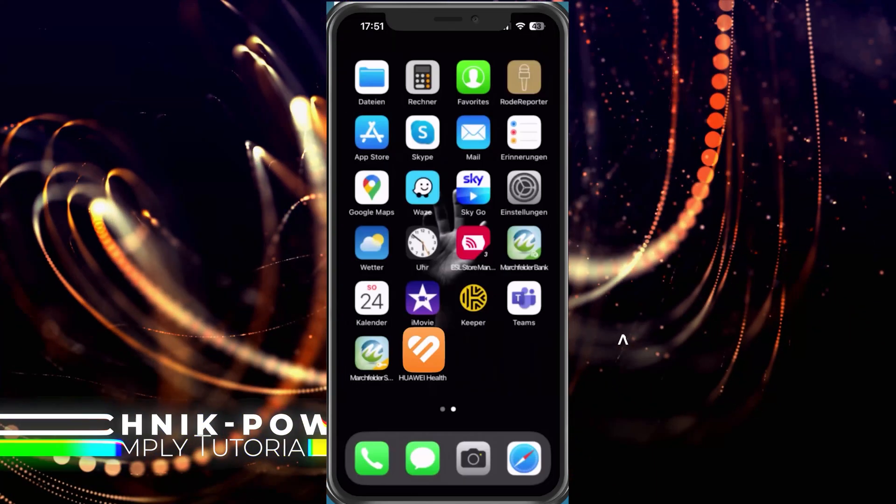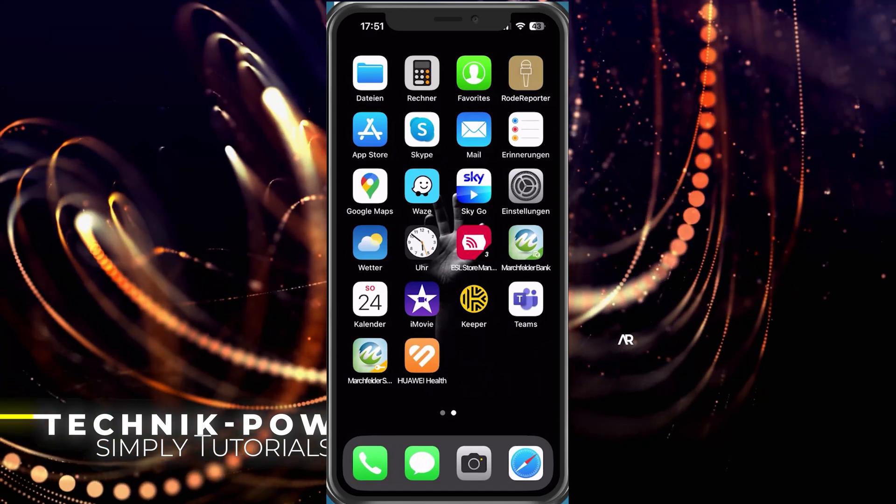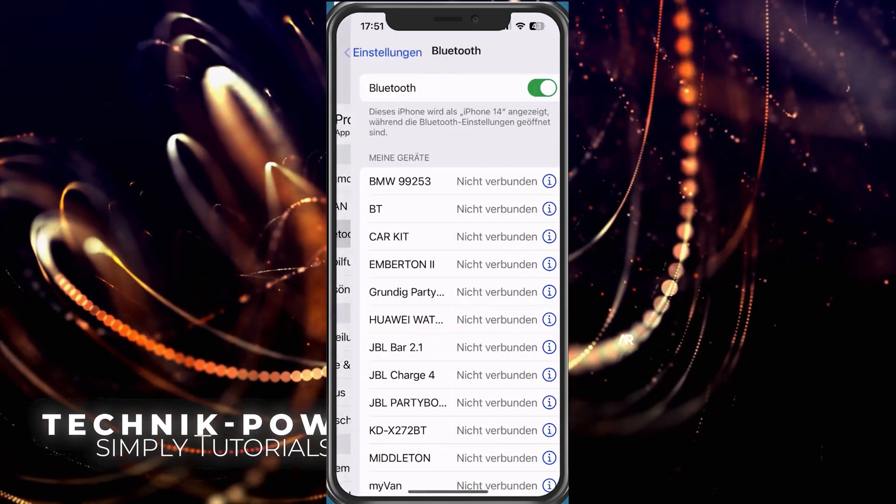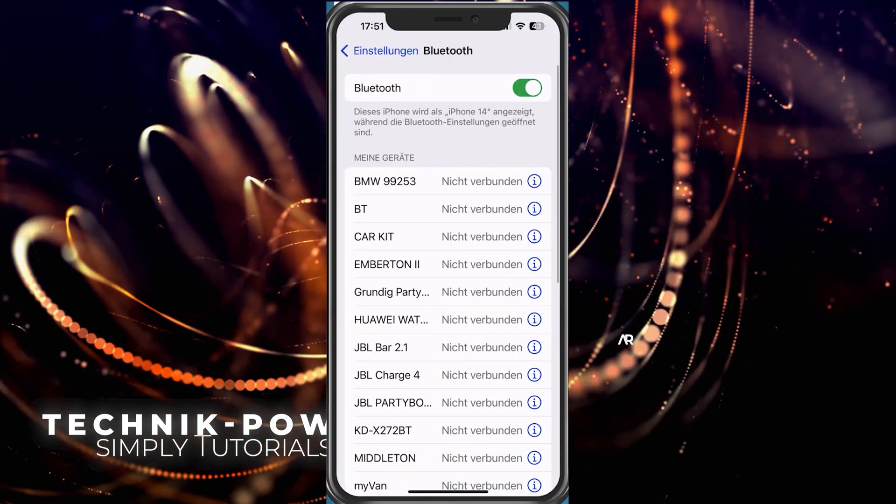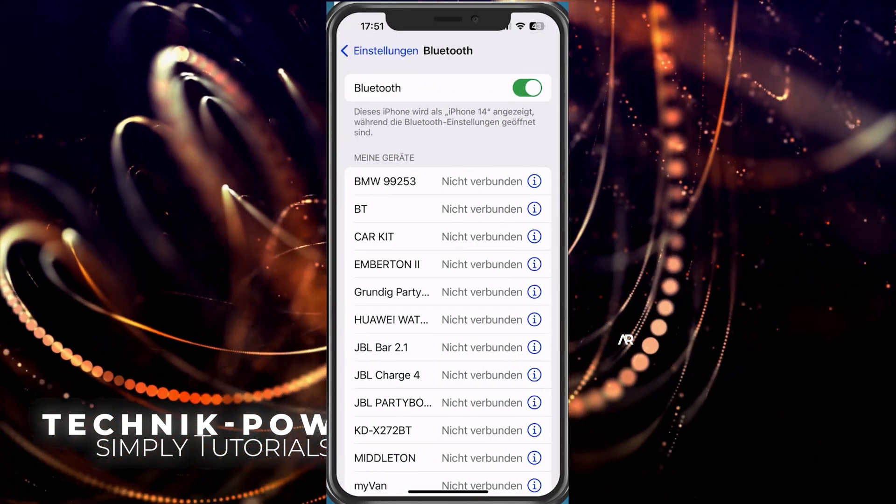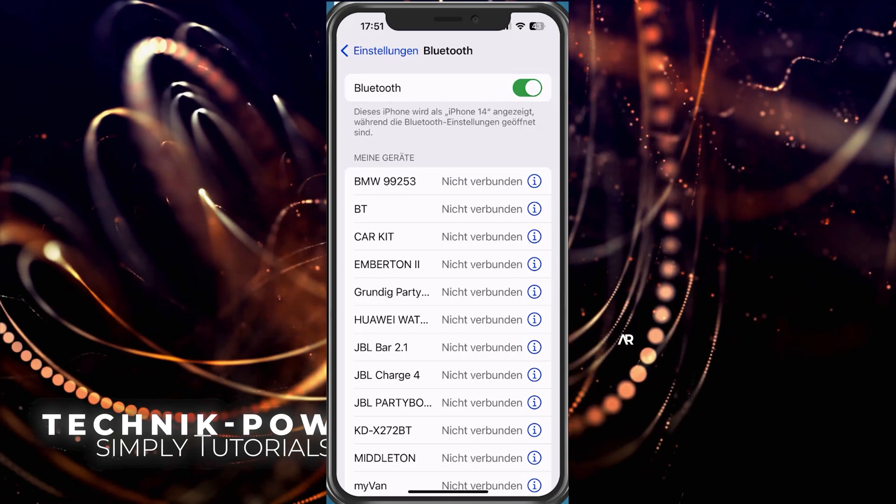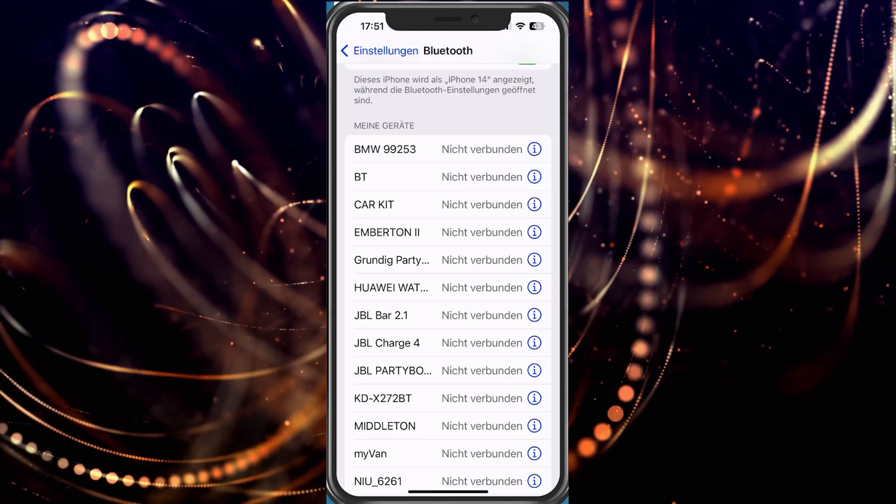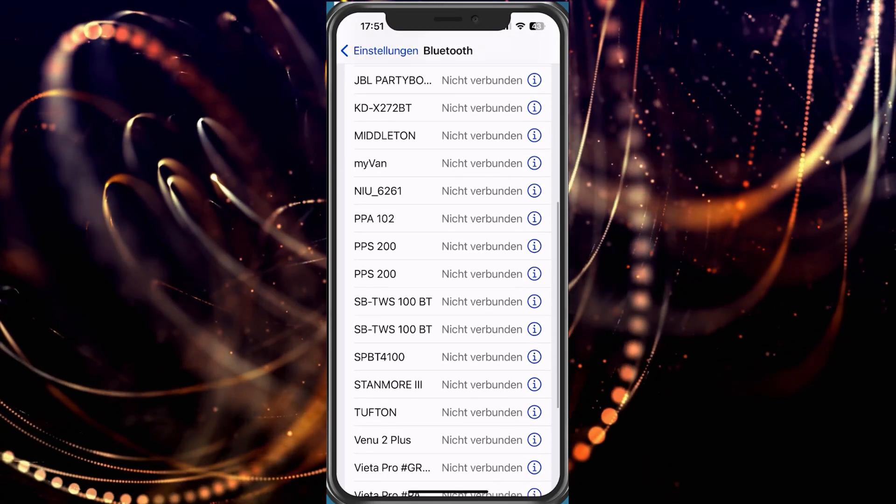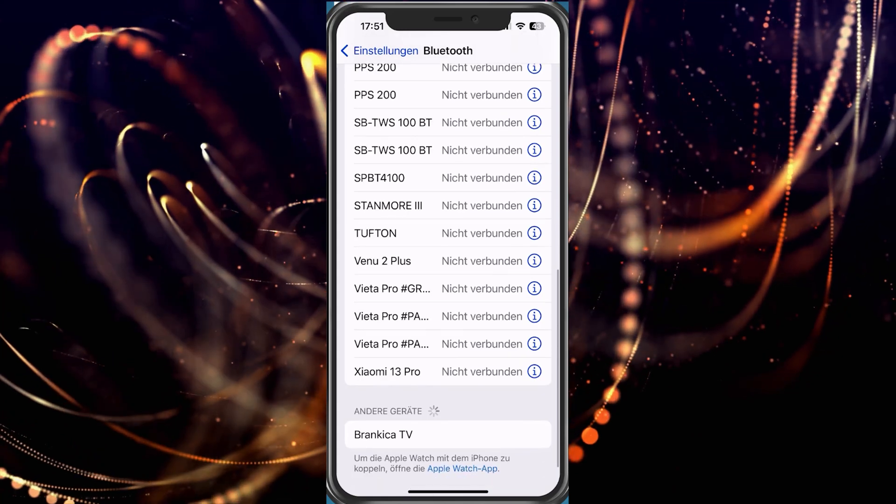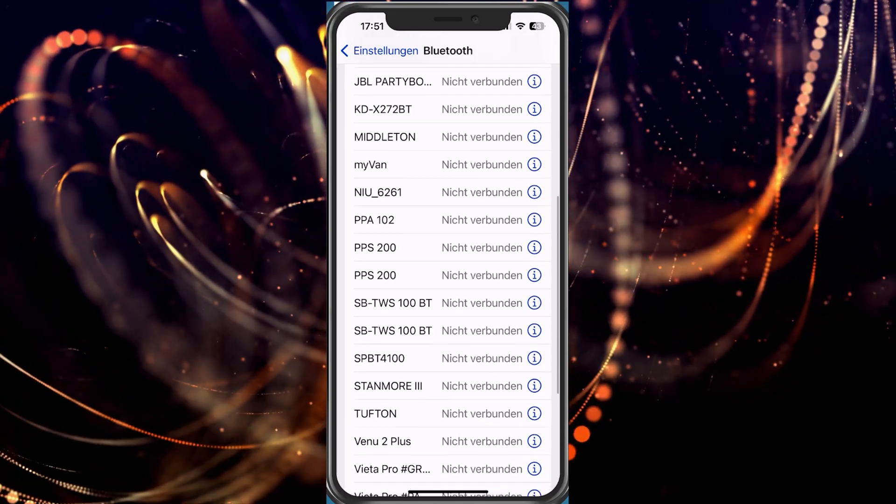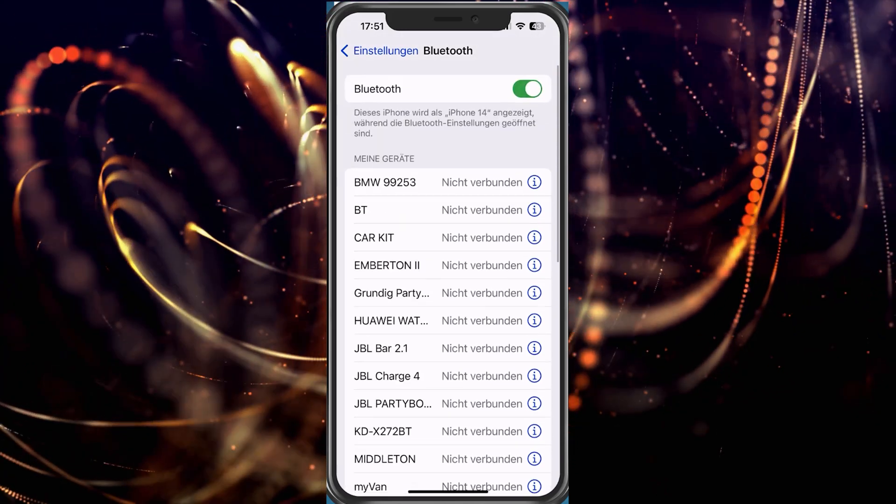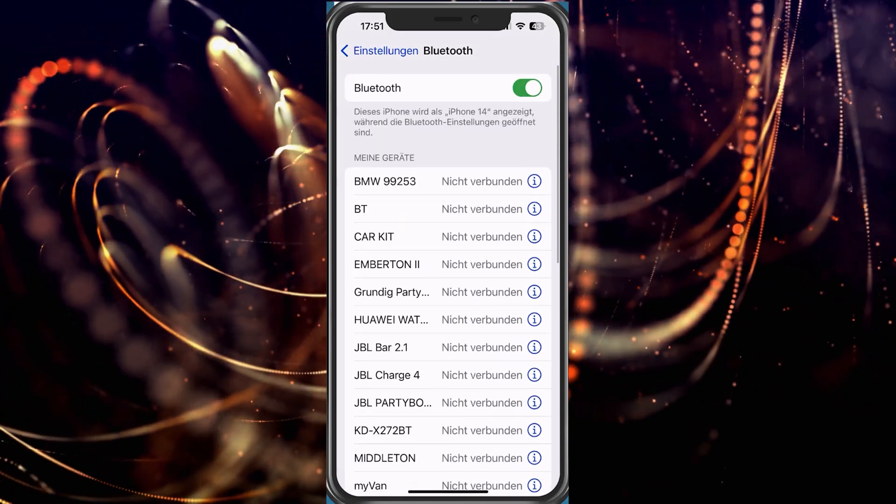That means we go to bluetooth now, look for our watch which is coupled here. And here we have to follow what is written there, that is, tap on the i icon and ignore this device.